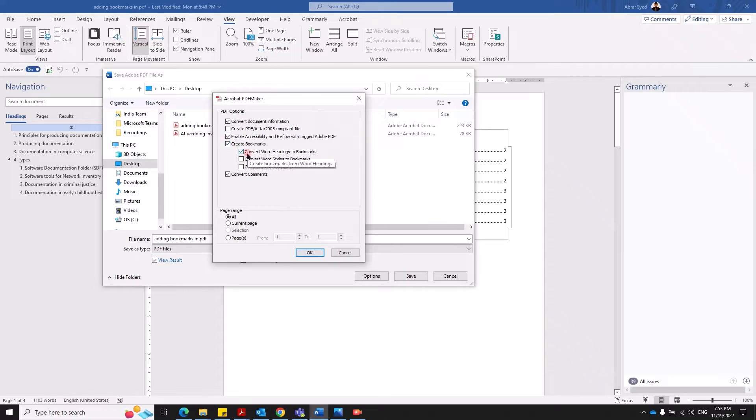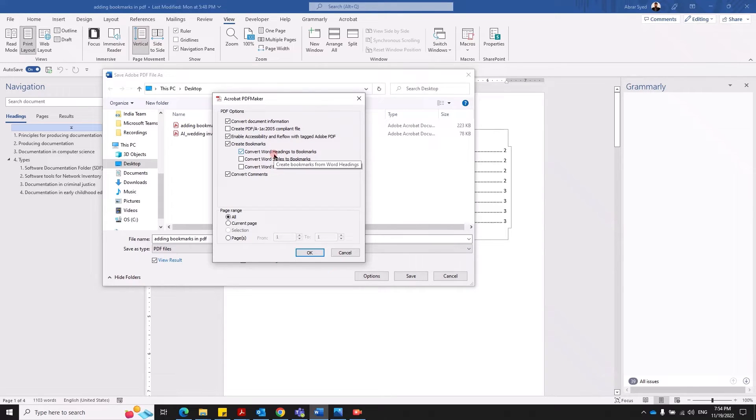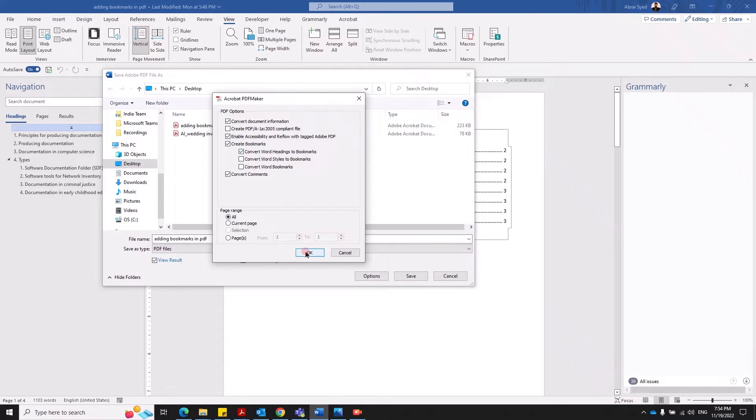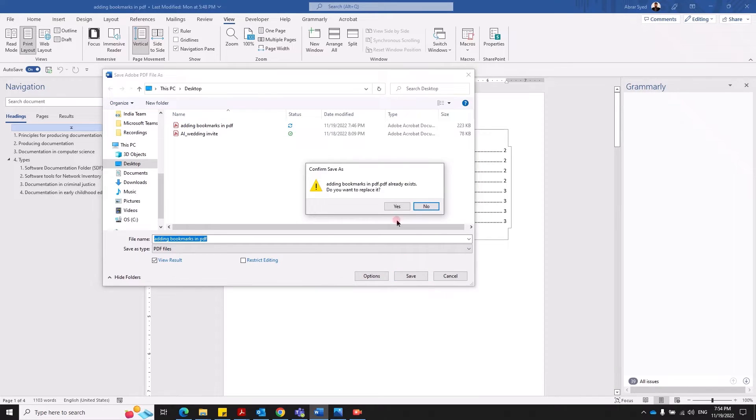And ensure that you have checked convert Word headings to bookmarks. This is important, so the Word understands that all its headings needs to be converted as bookmarks when it is created as a PDF. We click OK, make sure these two are checked in, OK, and save.